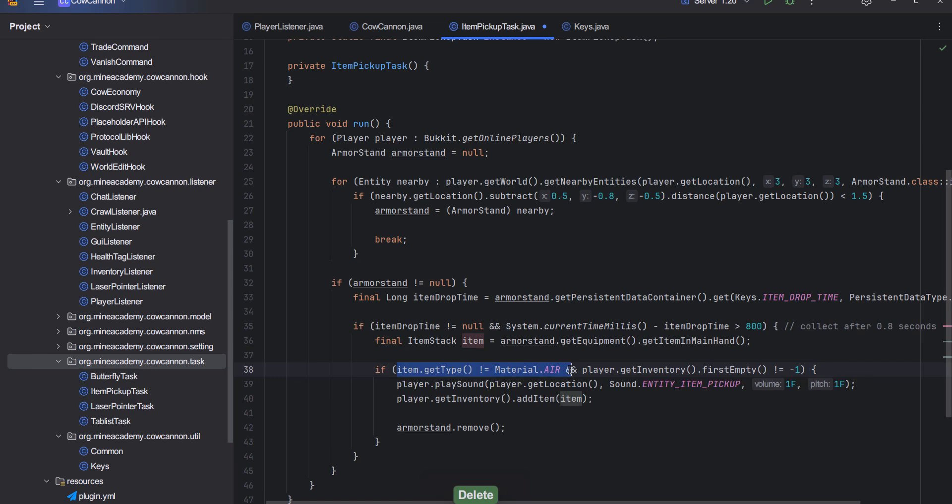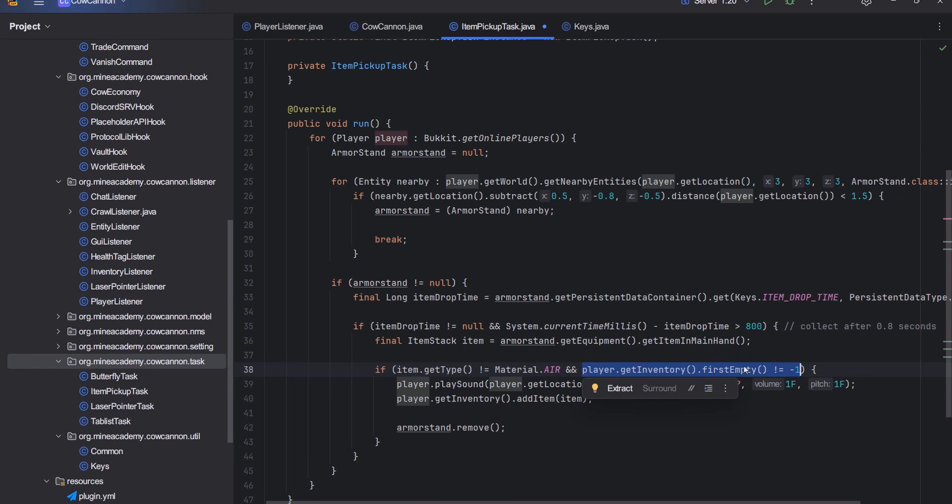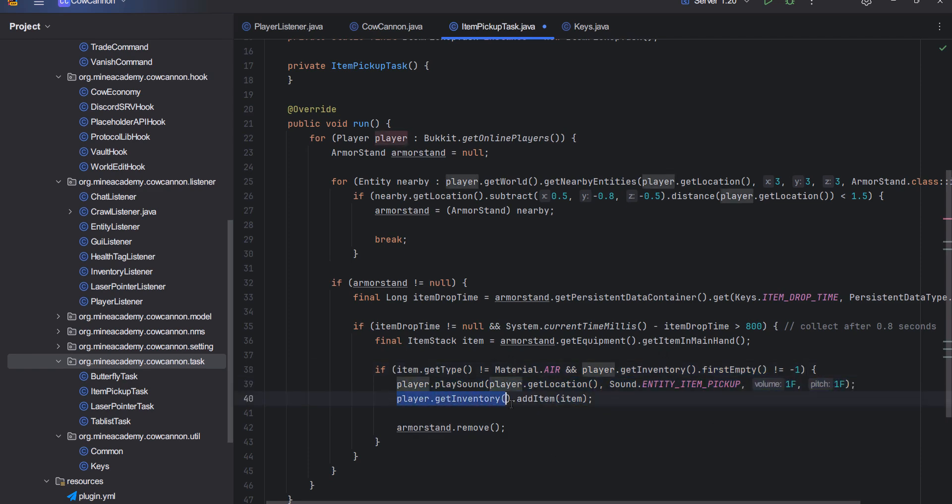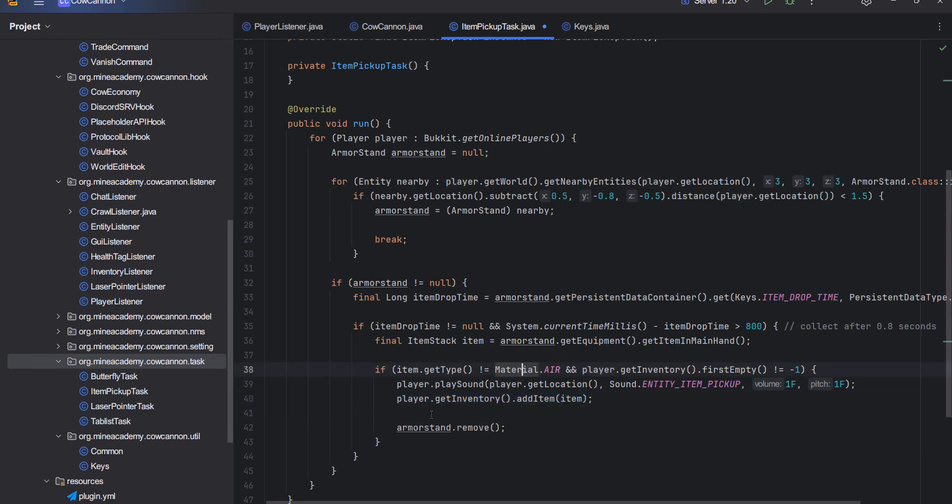I can delete this check. If the item is not air and if we have a slot ready to collect the item in the inventory, meaning that there is an empty slot to it, then what I can do is just play the player a nice entity pickup sound and then I can just add the item from the ground to the inventory.